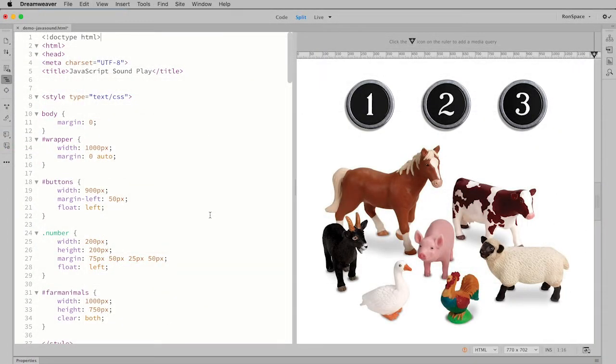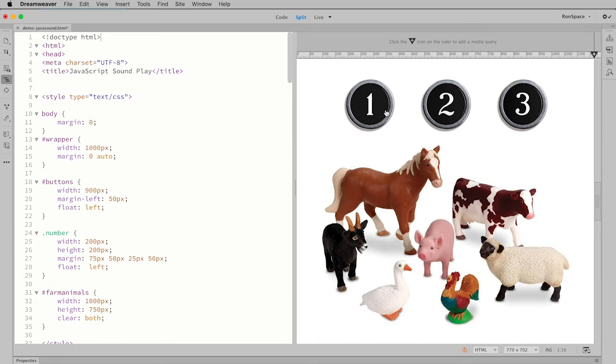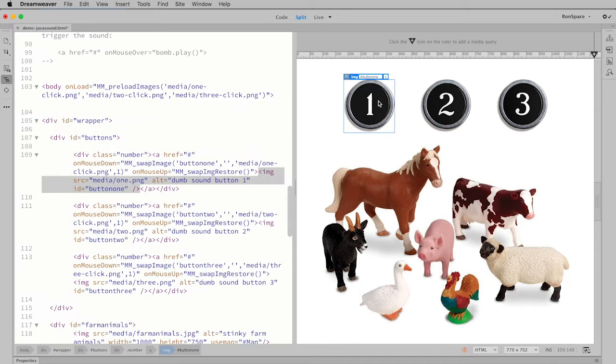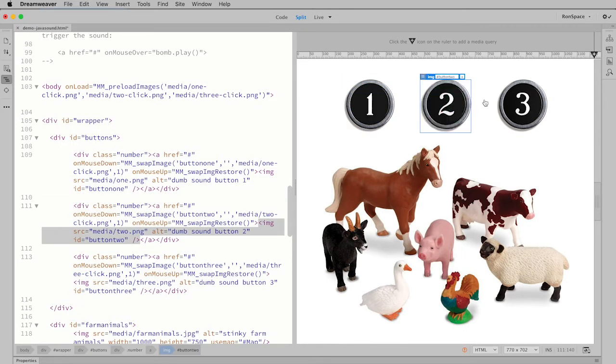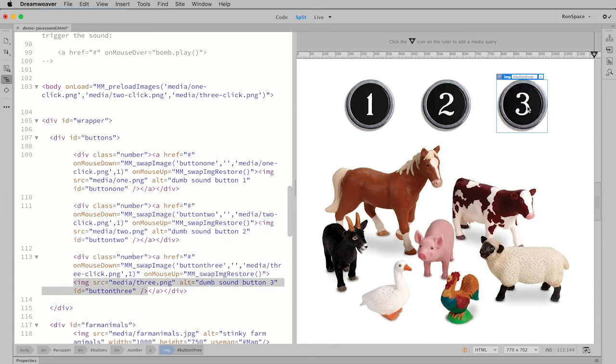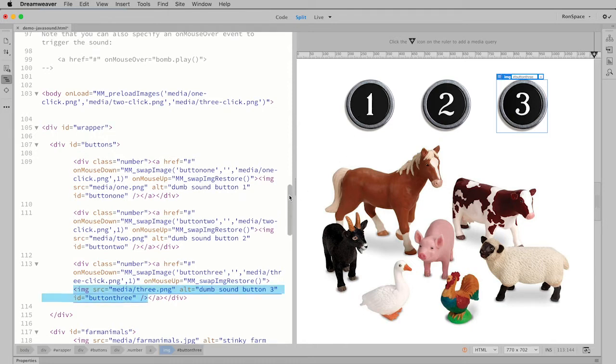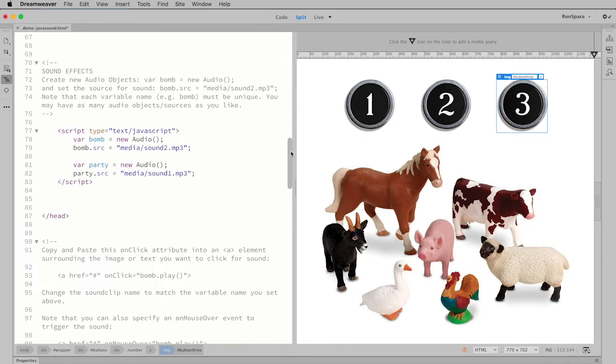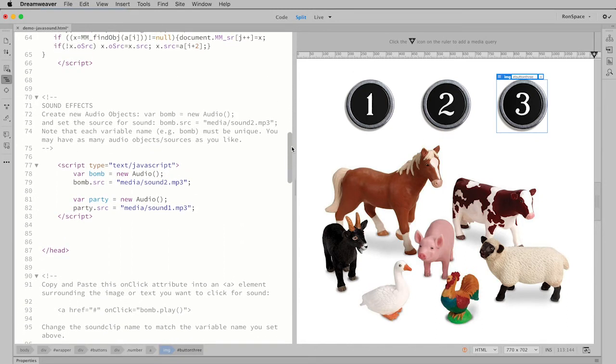The file we're going to work with has already been set up. It's completely constructed, all the images are inserted, and now we just need to add the JavaScript functionality. We're in live view right now, and if I click on this first button, you will see that there are already some behaviors put into these, basically just a swap image or a rollover.